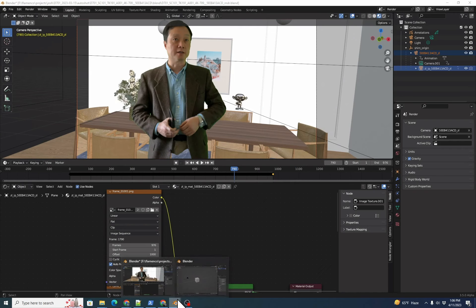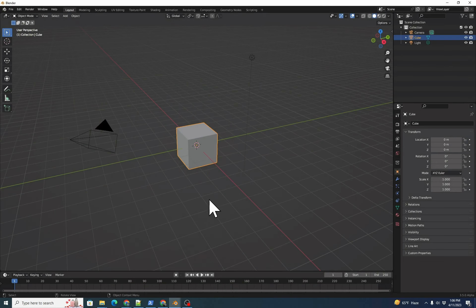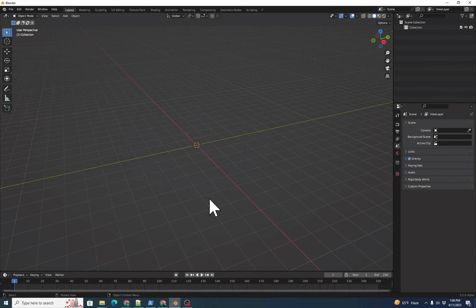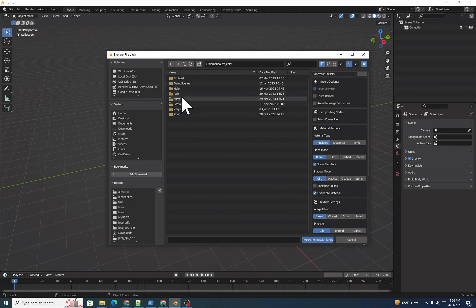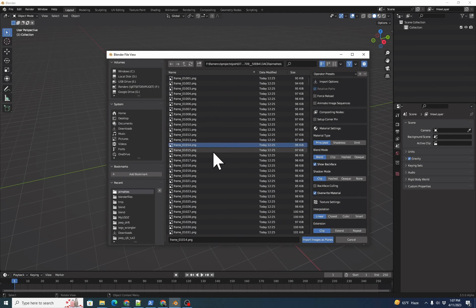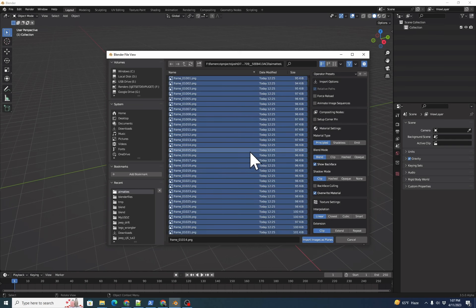We'll open up another instance of Blender, and we'll hit A to select everything, X to delete. Then we're going to do Shift-A to add images as planes, and browse to the directory where those AI mattes are stored. We'll click A to select all of the files.